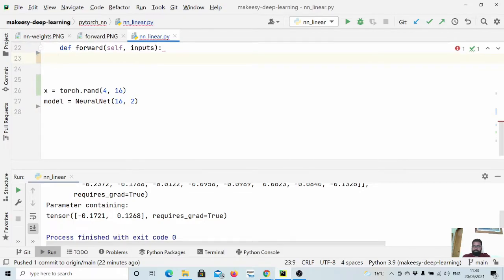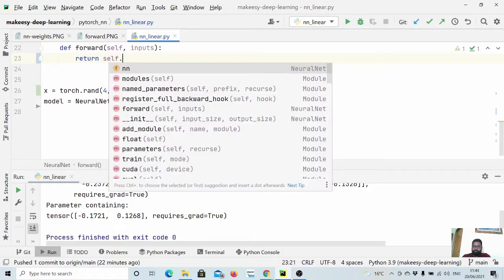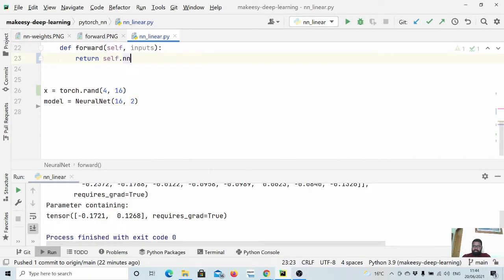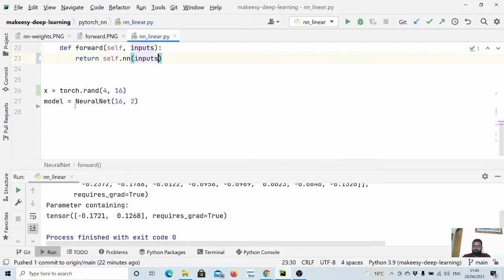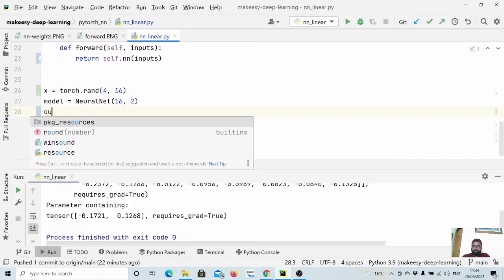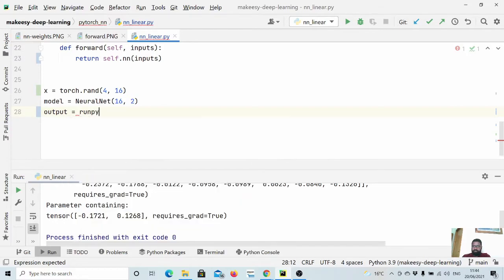Now let us implement our forward pass as well. So what we will do is simply return self.nn and then we simply pass inputs. And now we pass the x through model and we get the output.